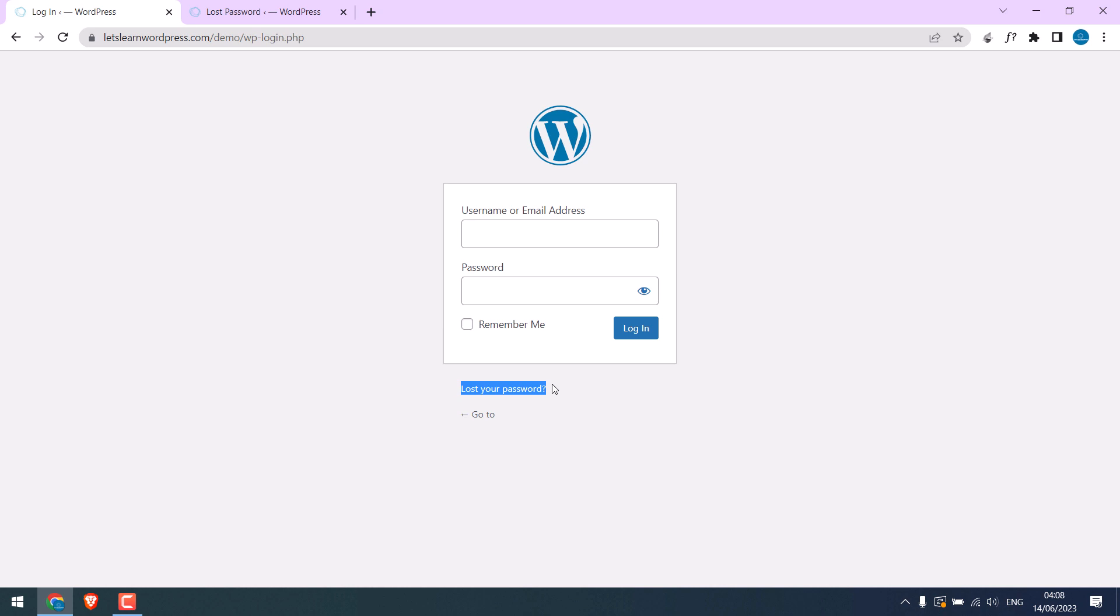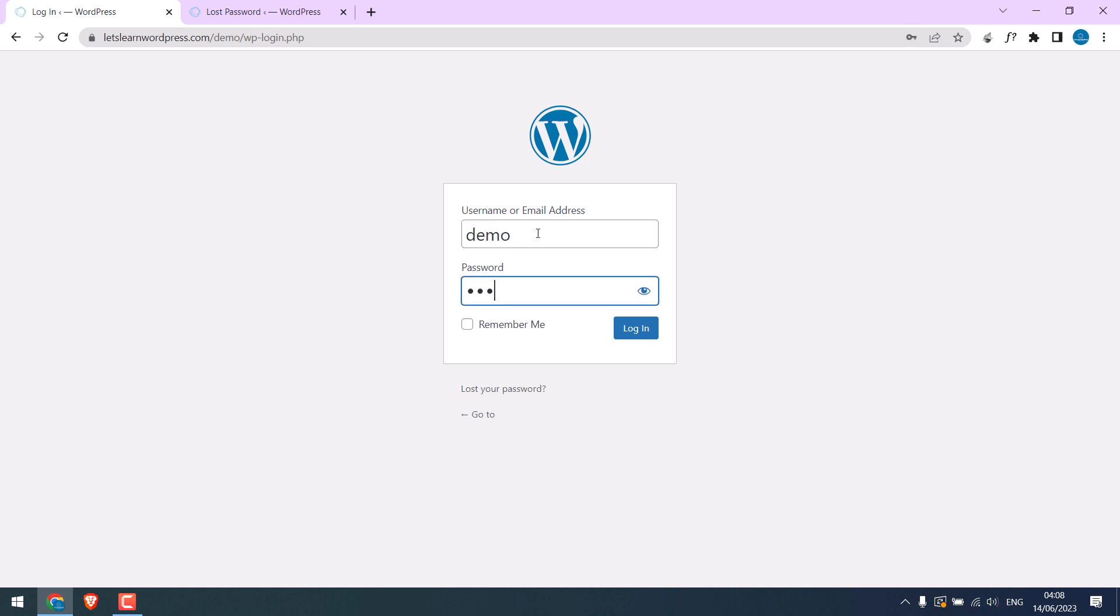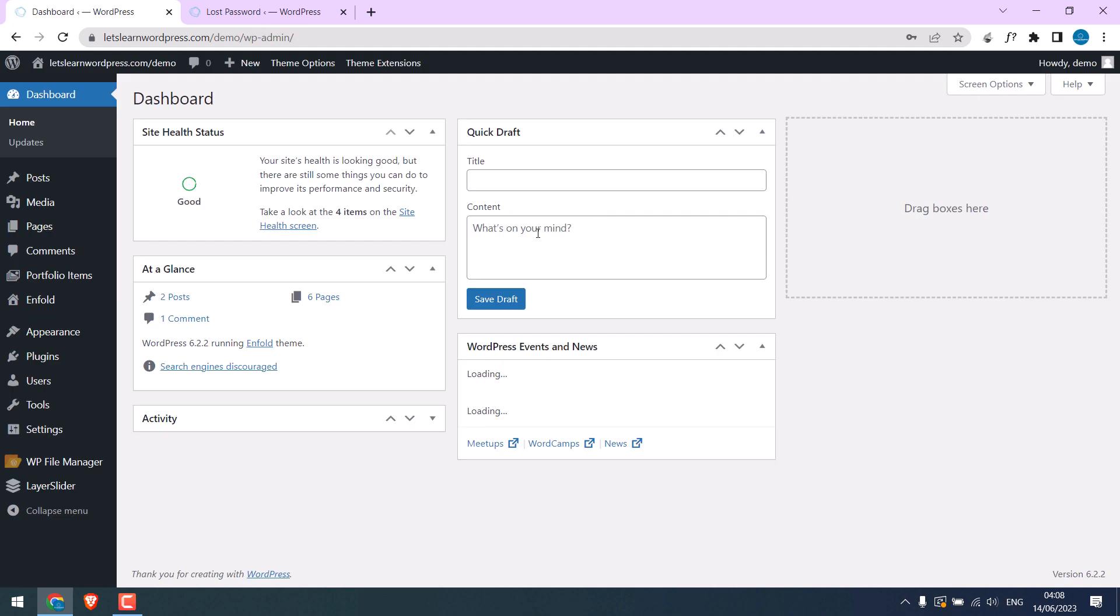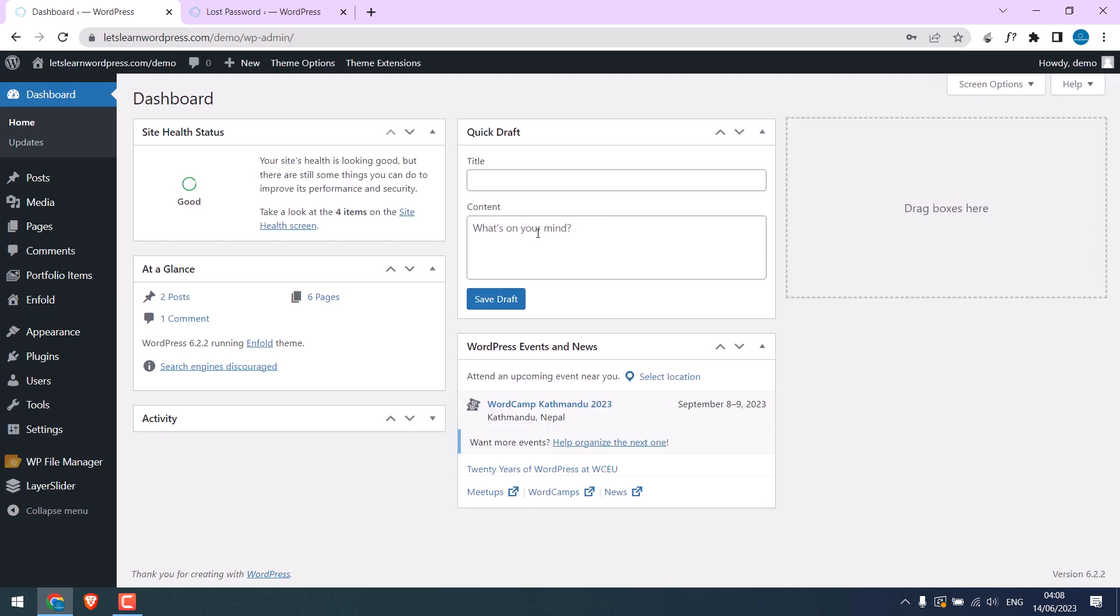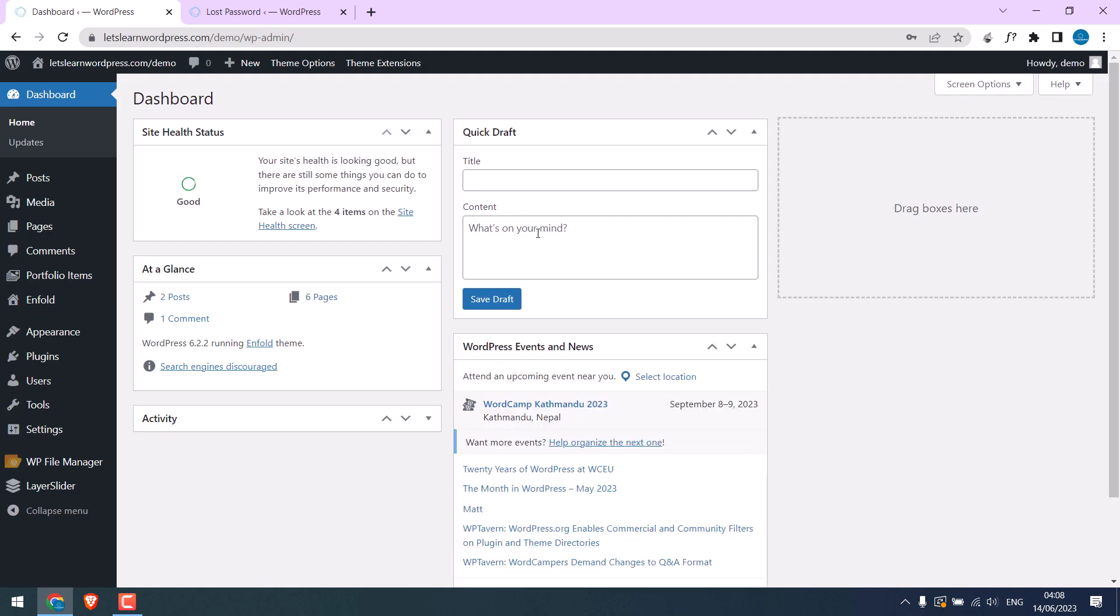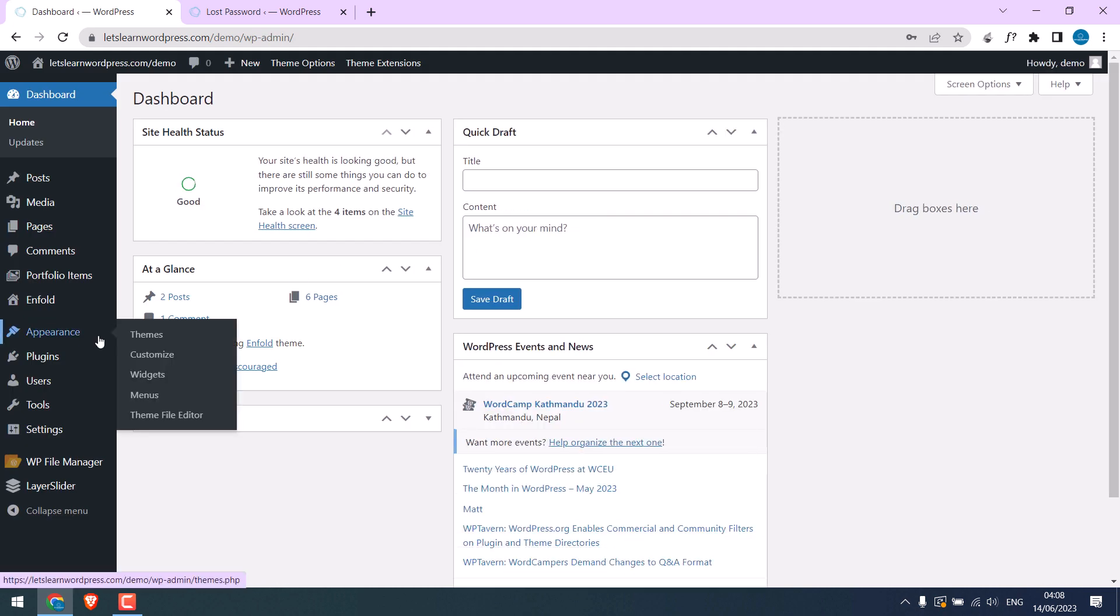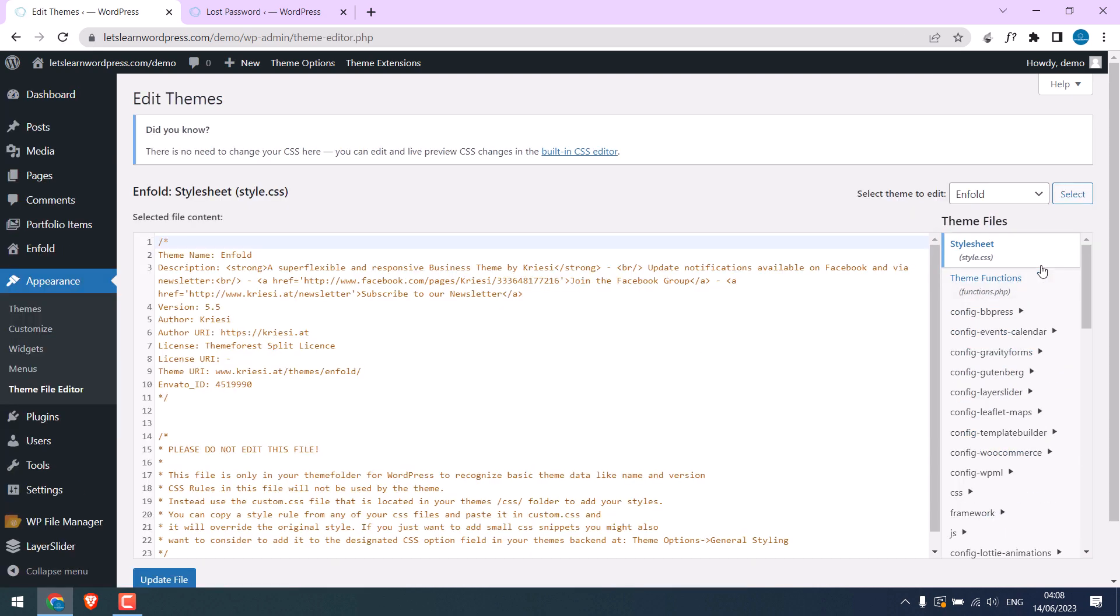So we want to hide it and block its direct URL access. For that, let's log in to the dashboard. Since we are not using any plugins but codes, go to Appearance and Theme File Editor, then go to Theme Functions.